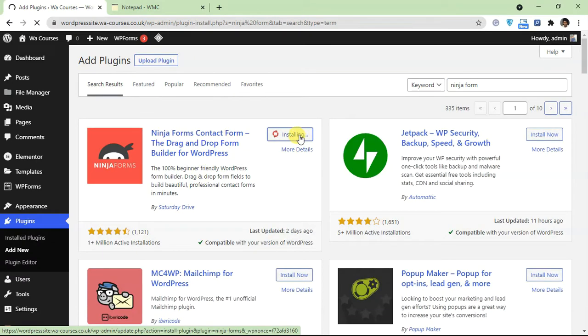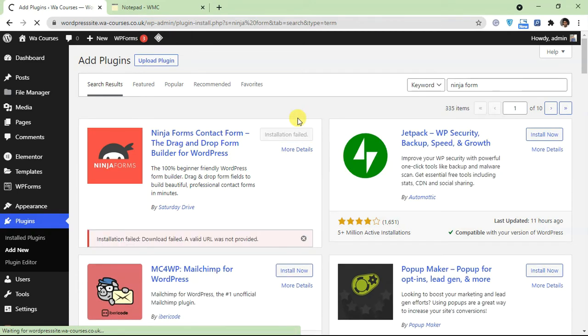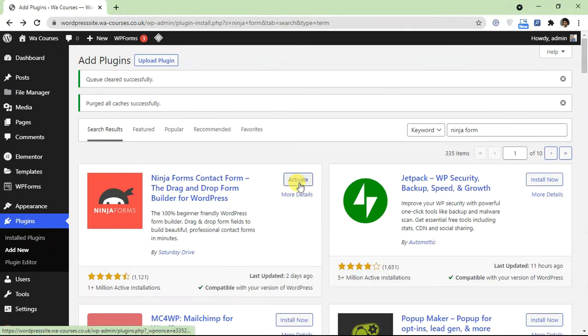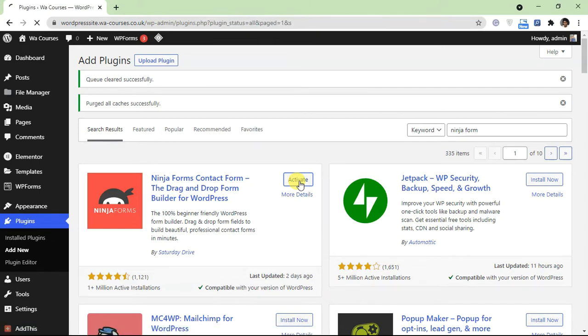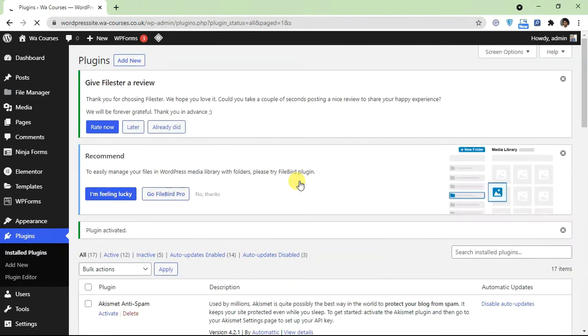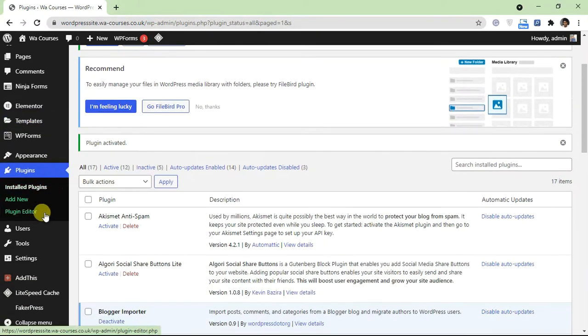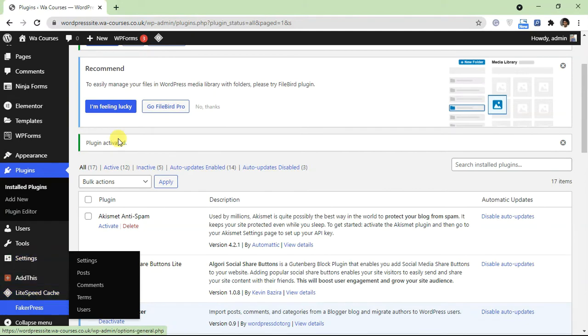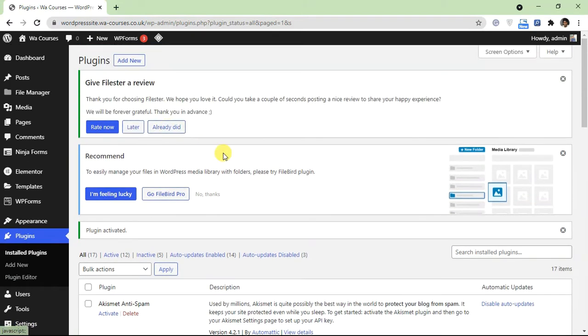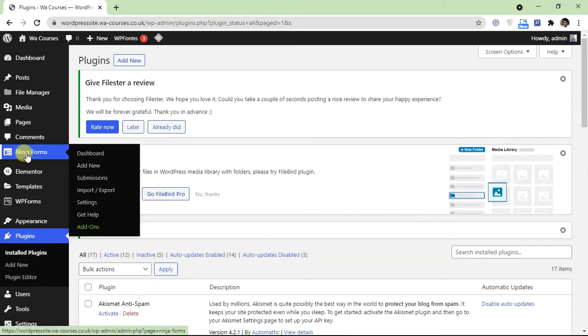I'm just going to click on install and once that's done, click on activate. Okay, so once the Ninja Form plugin is activated, you have to do this - you're going to find it at the left hand side here.